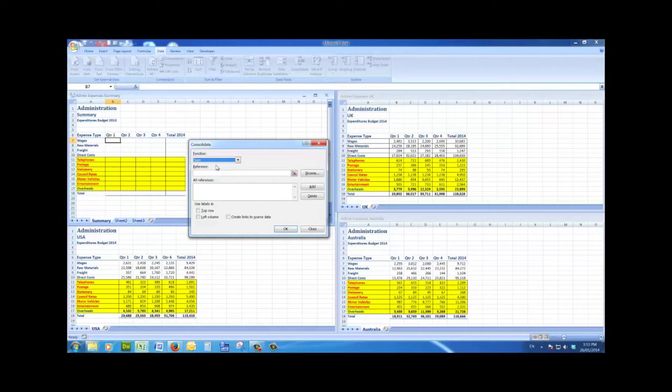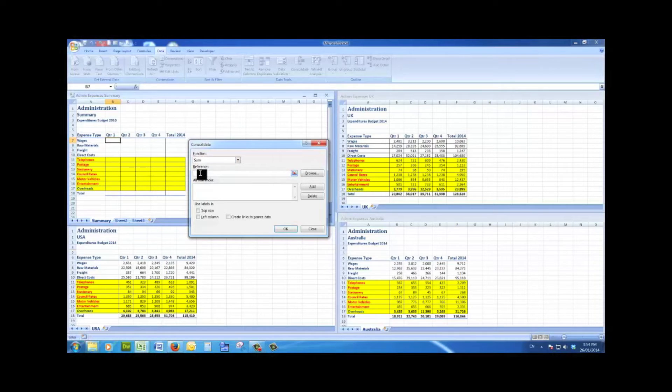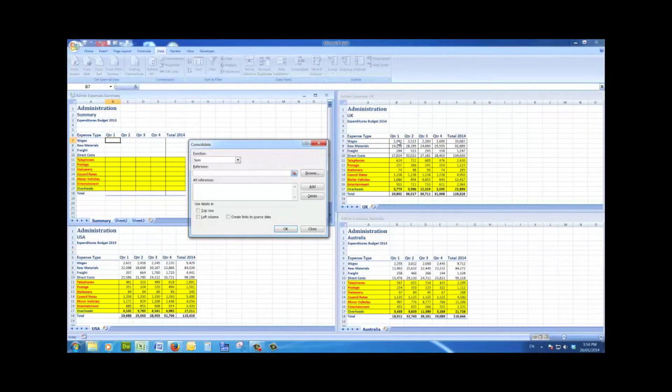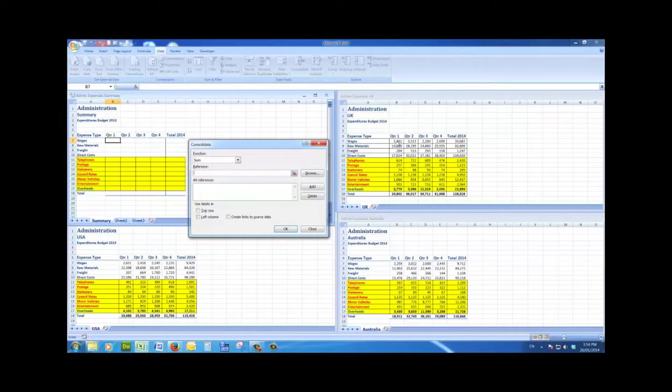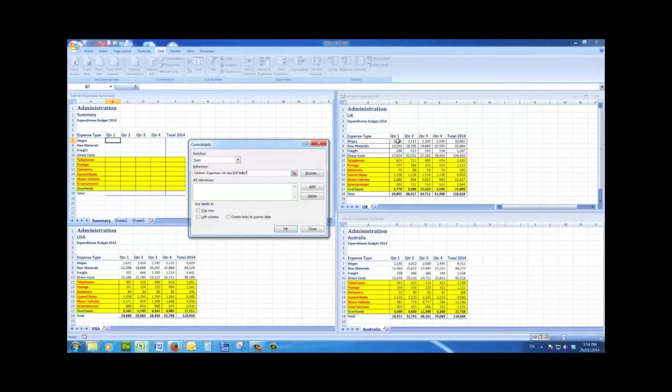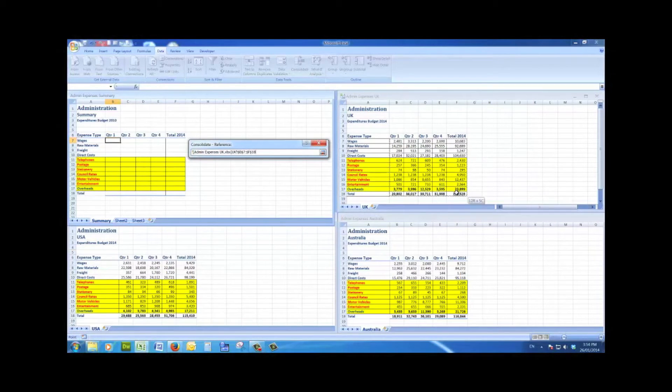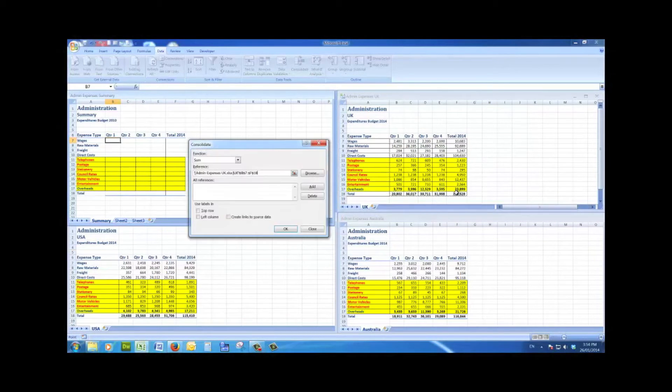My first step is to click in the reference line, then I'll go to the UK budget sheet and click on the cell here B7, drag across to F7, and then down to F8.